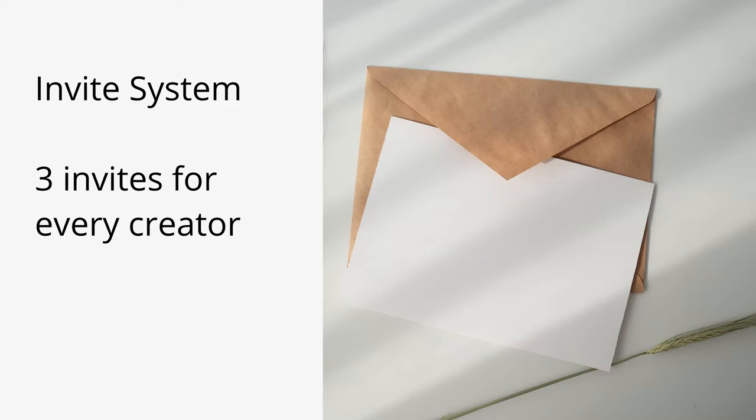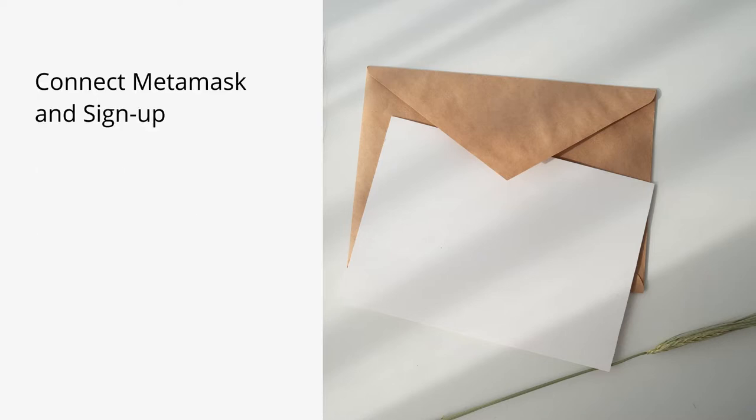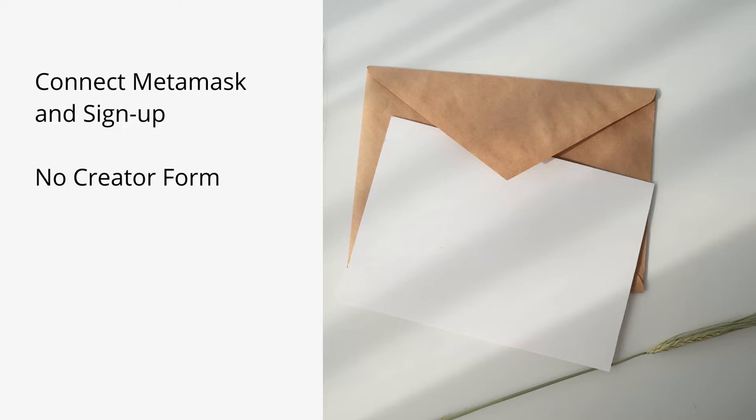You have to connect MetaMask and sign up on the platform as before, but now you'll not get an option to fill a creator form. Instead you will have to get an invite from someone who is already a creator on the platform.